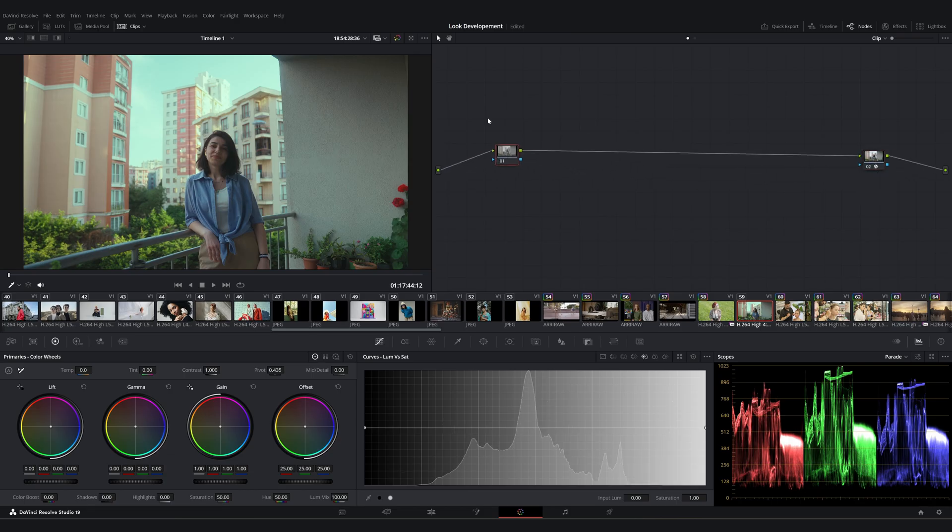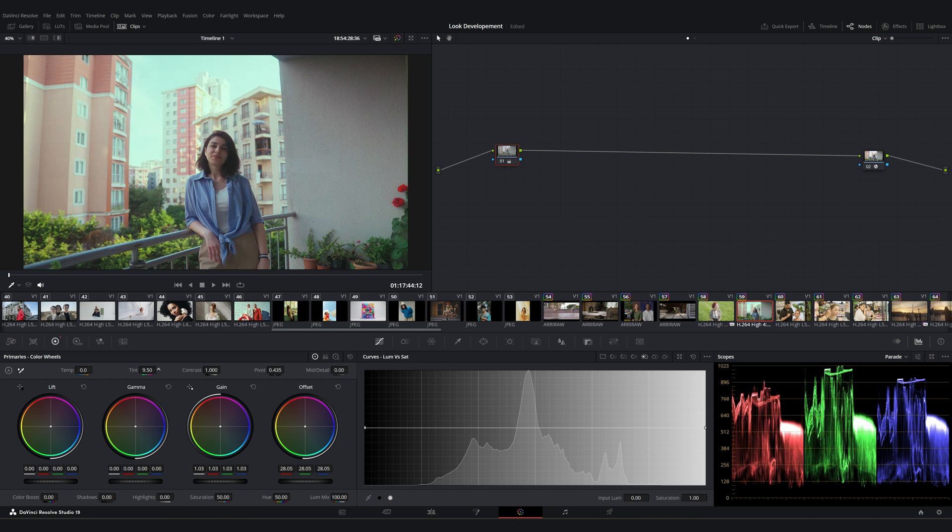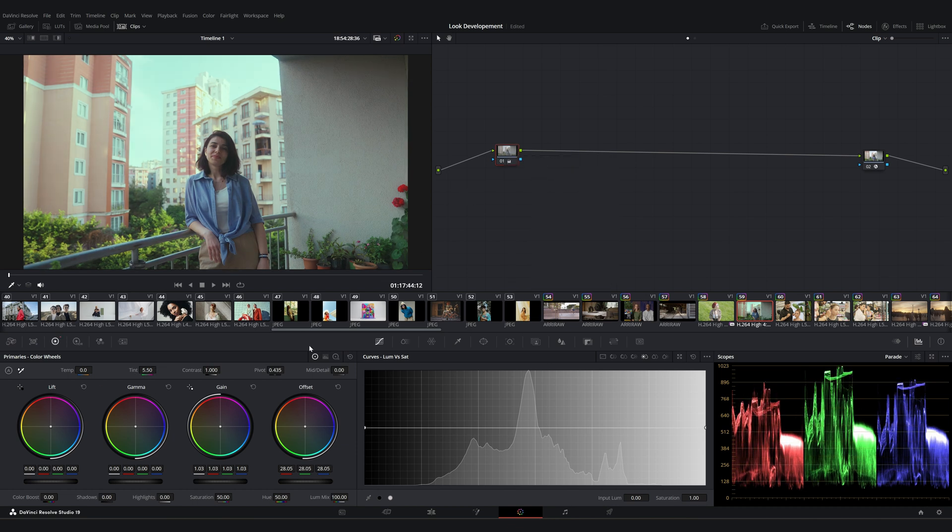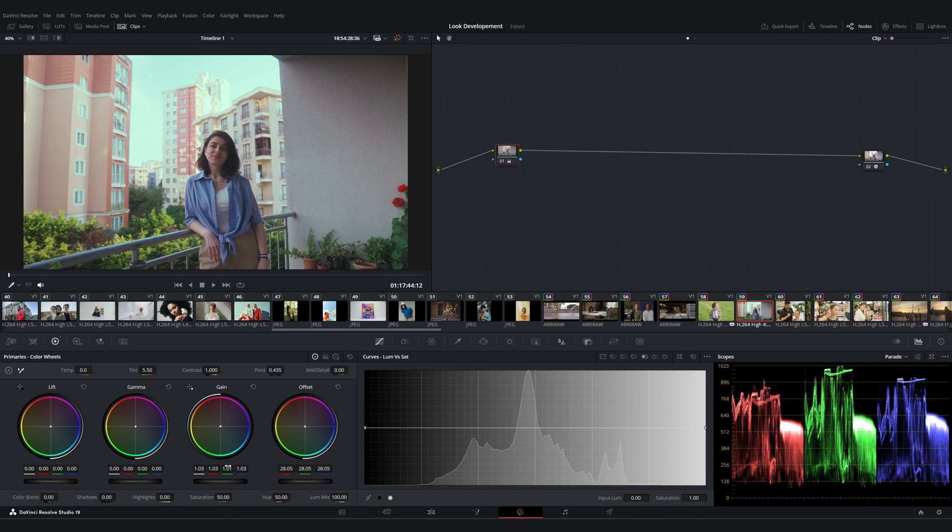So one key point to remember is that it's almost impossible to create a look that works perfectly across all your clips. However, you can use a few nodes at the clip level before the CST to adjust your white balance or exposure as needed.